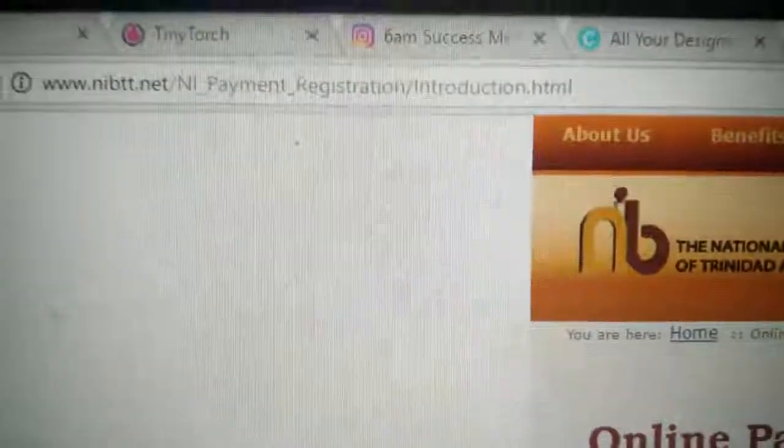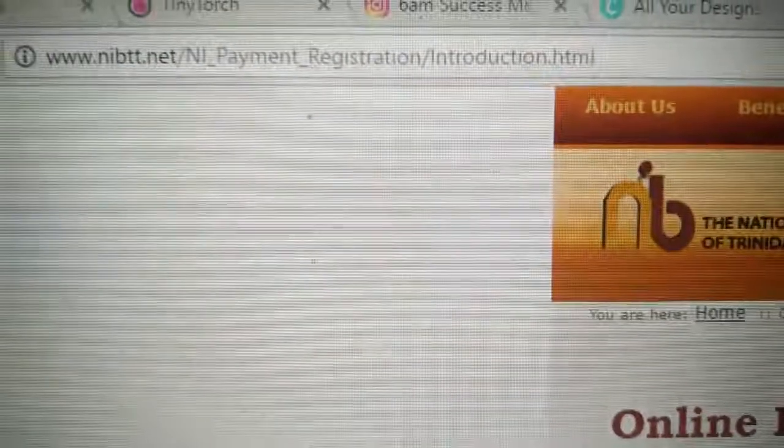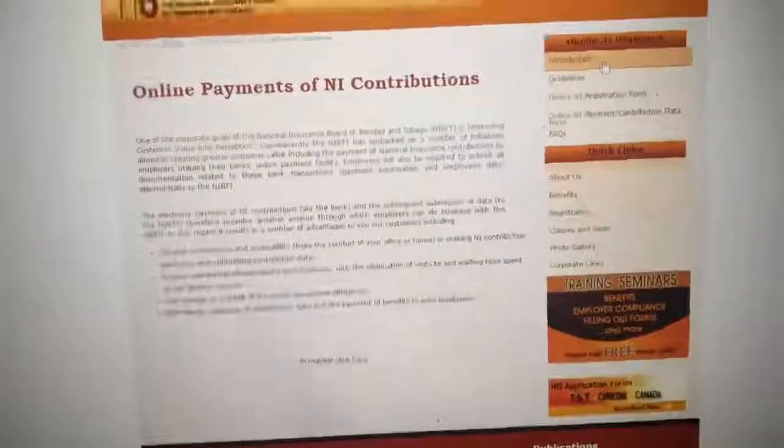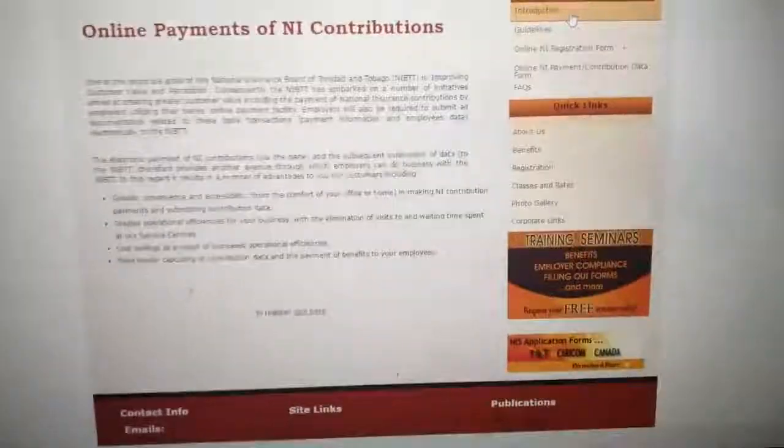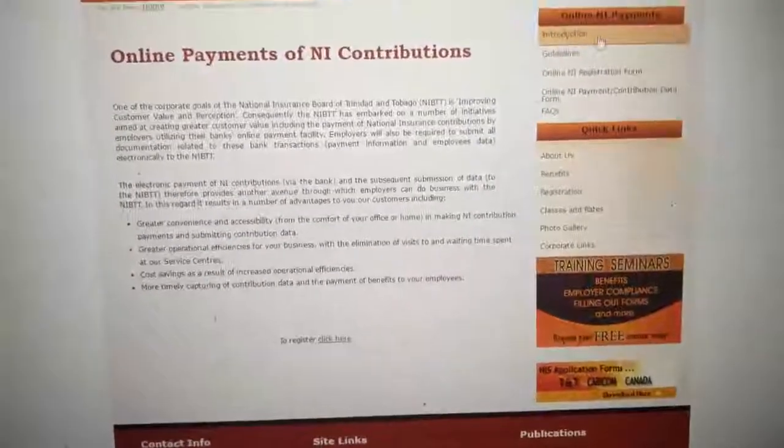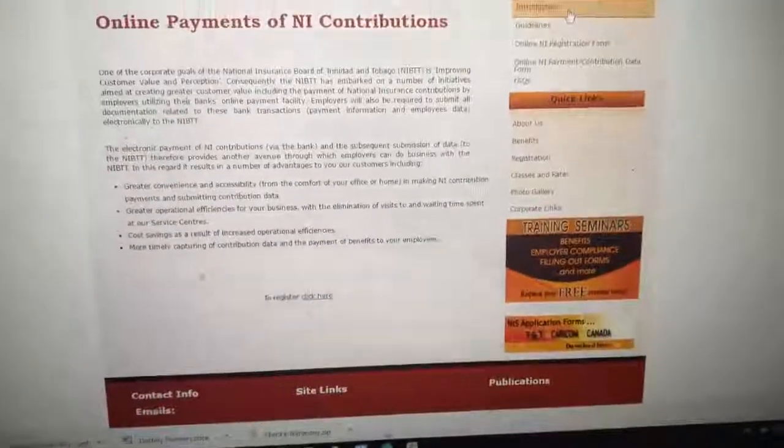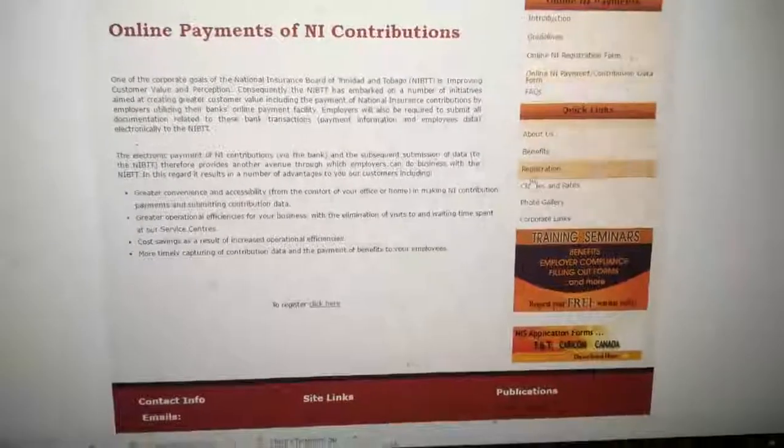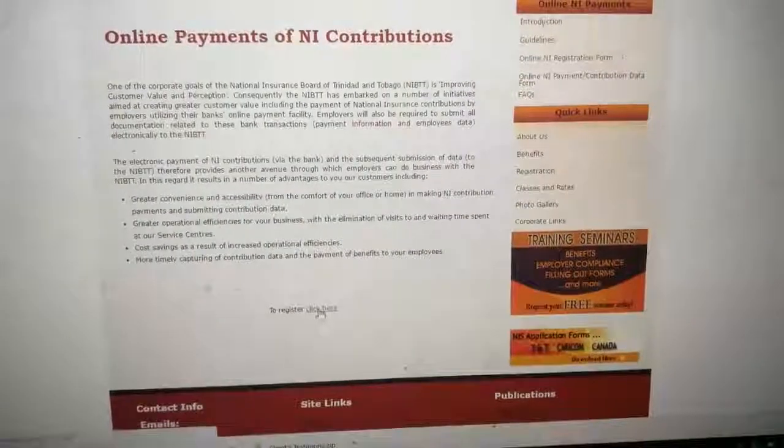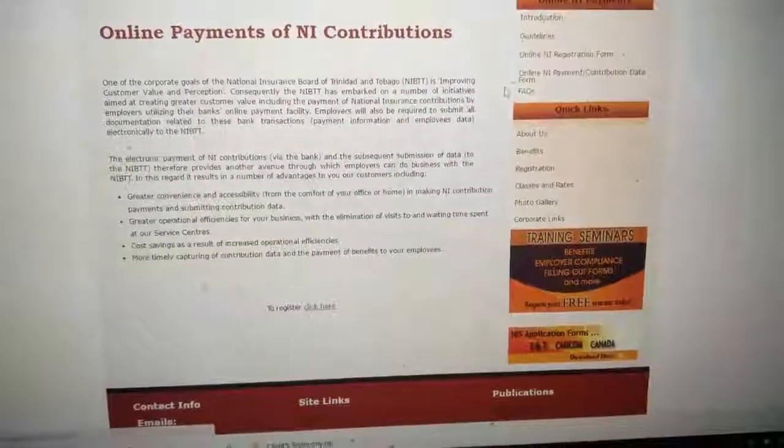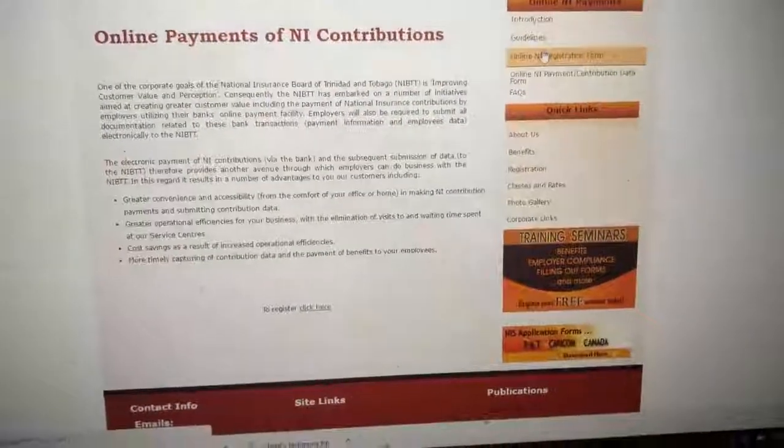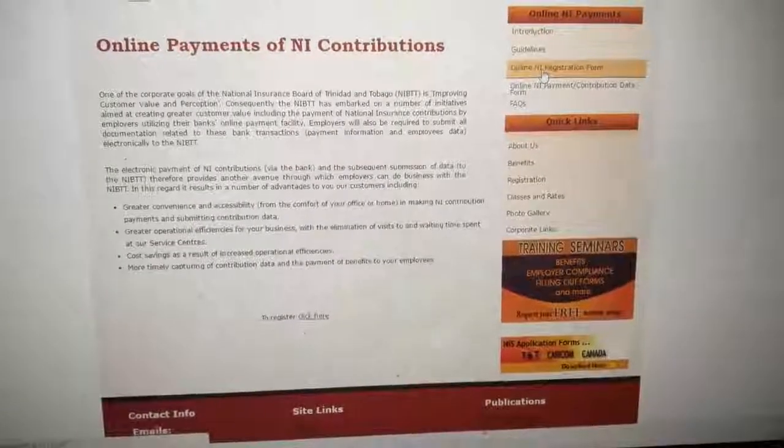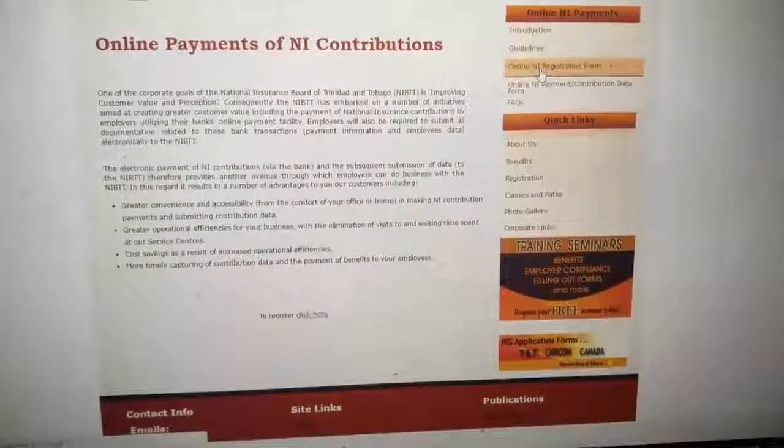So this is their website. This is the first thing that you have to do is to register. You can either click here to do the registration or you can use this now. They send you to the same page.